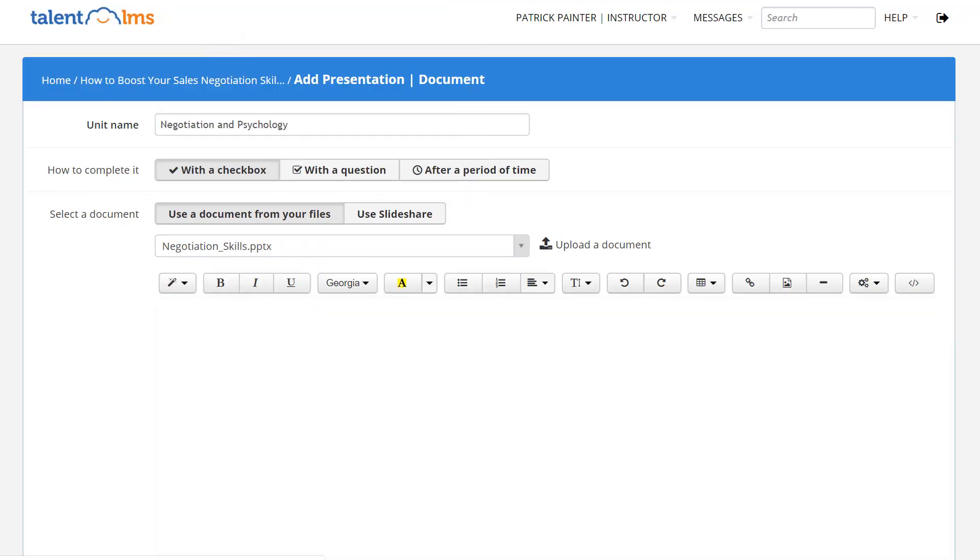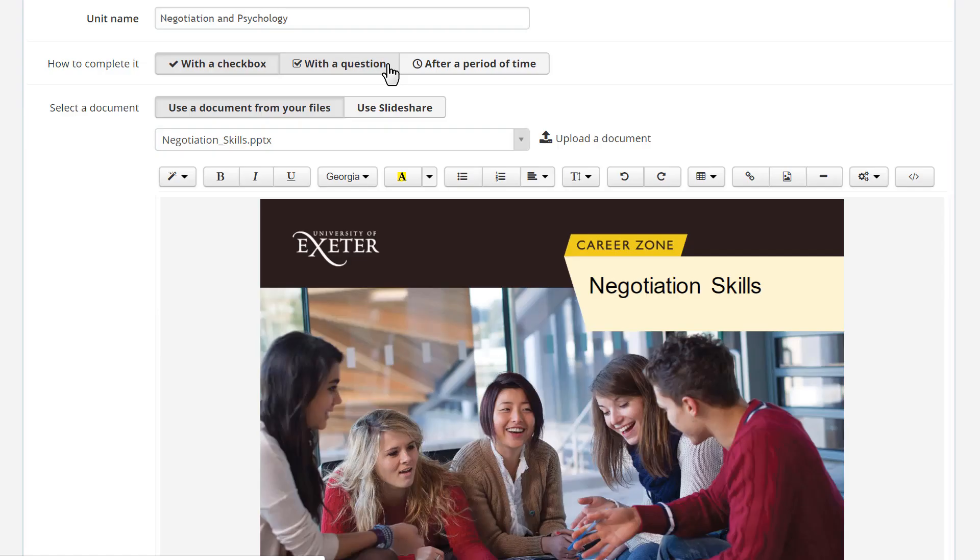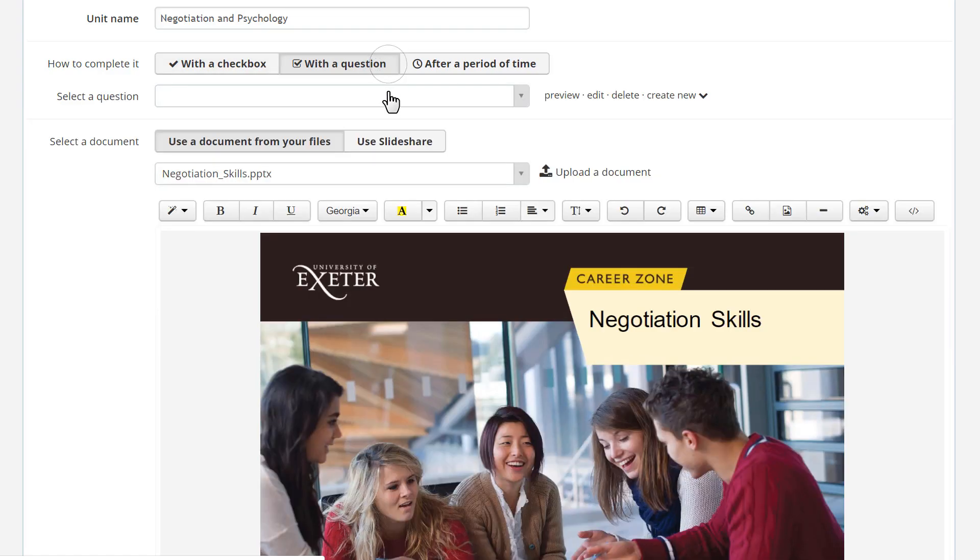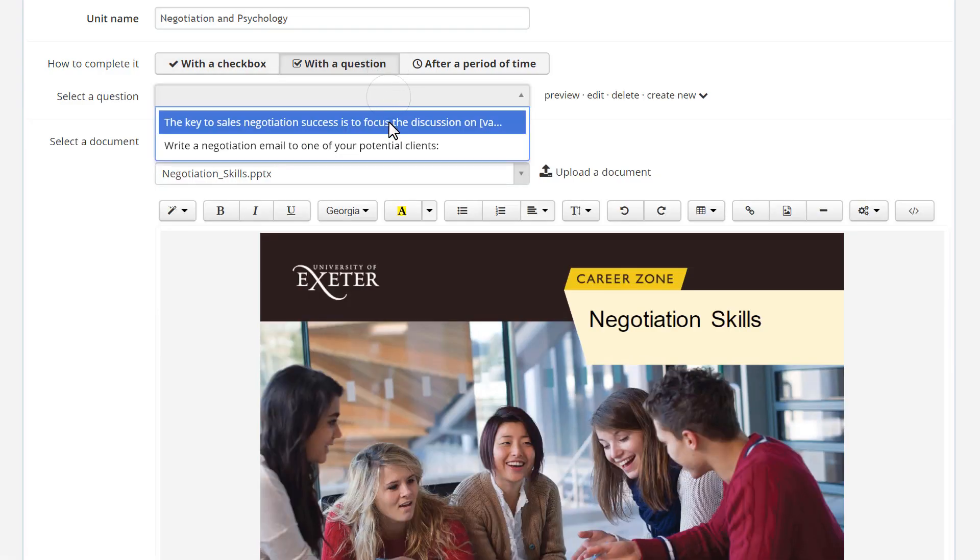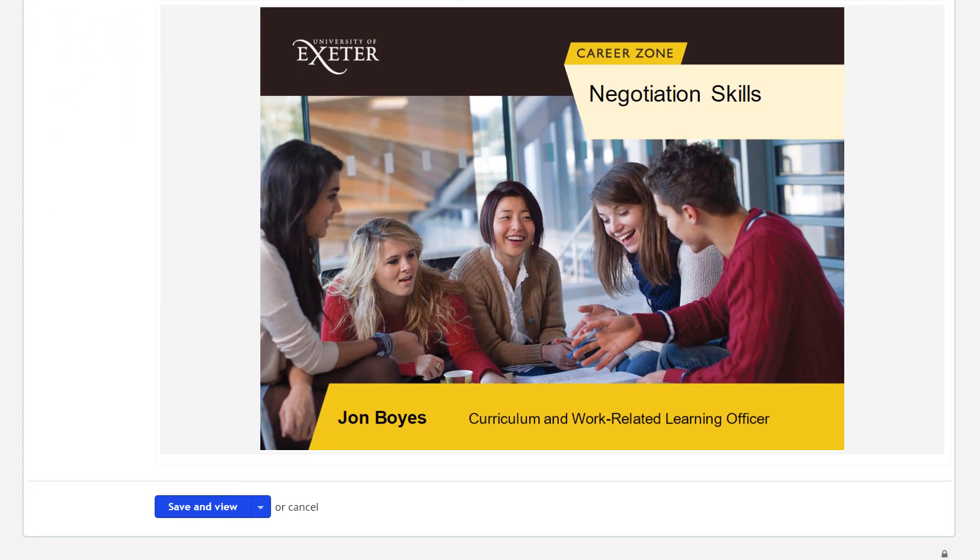Let's ask learners to answer a question before they move on to the next unit. Select your question from the drop-down menu and hit Save.